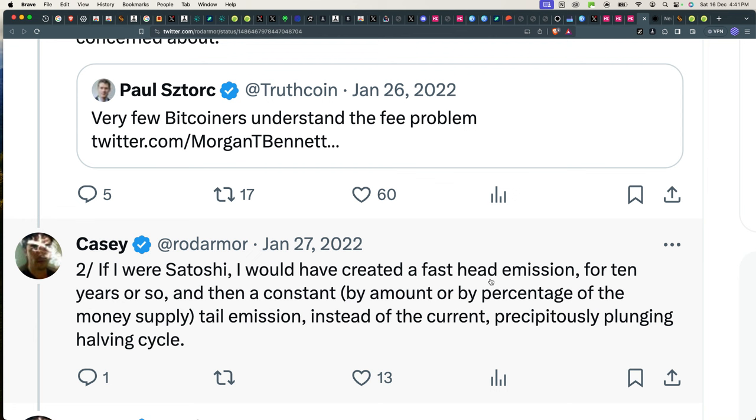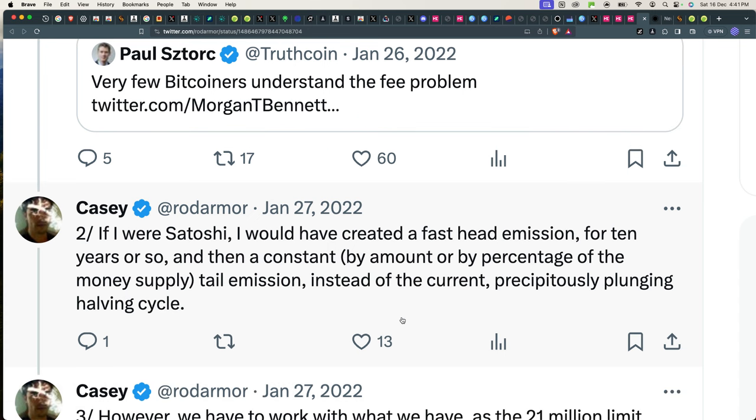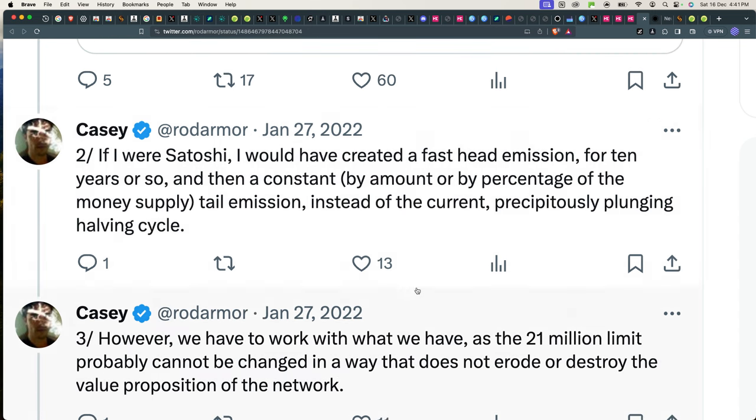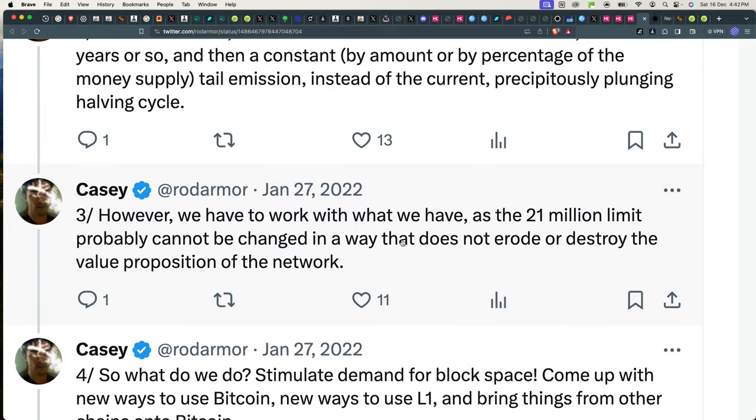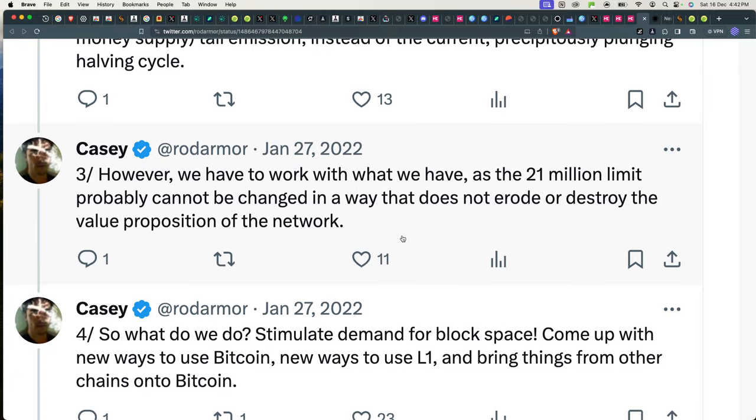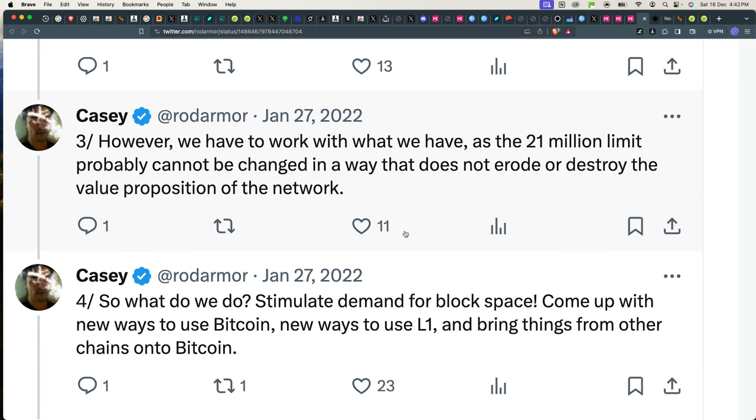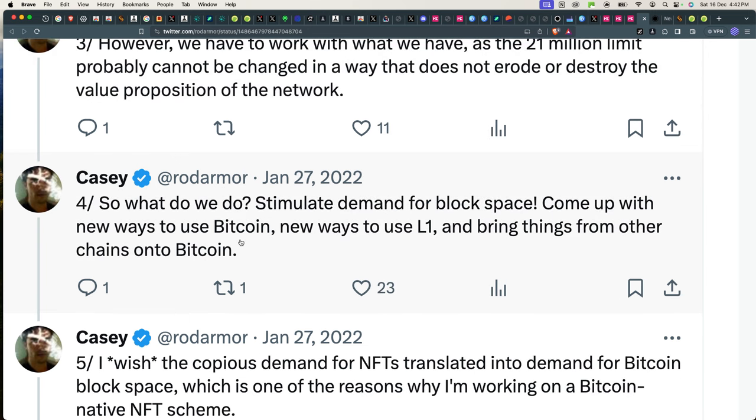If I were Satoshi, I would have created a fast head emission for 10 years or so, and then a constant by amount or percentage of the money supply tail emission, instead of the current precipitously plunging halving cycle. However, we have to work with what we have, as the 21 million limit probably cannot be changed in a way that does not erode or destroy the value proposition of the network.